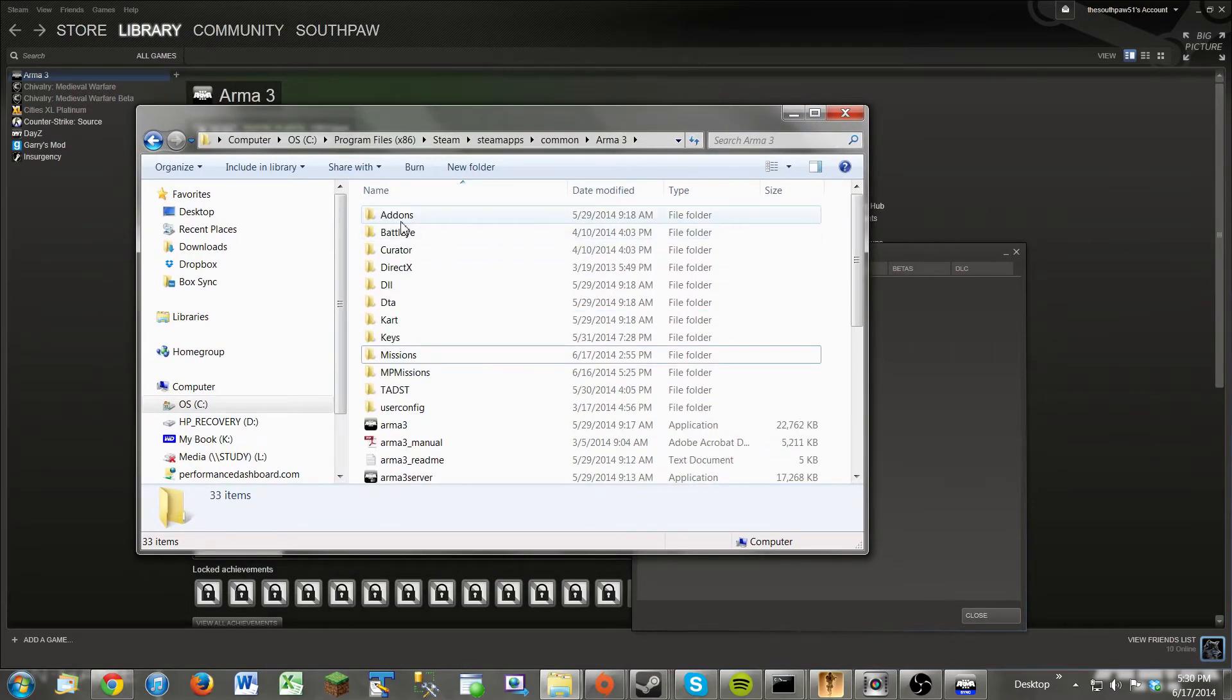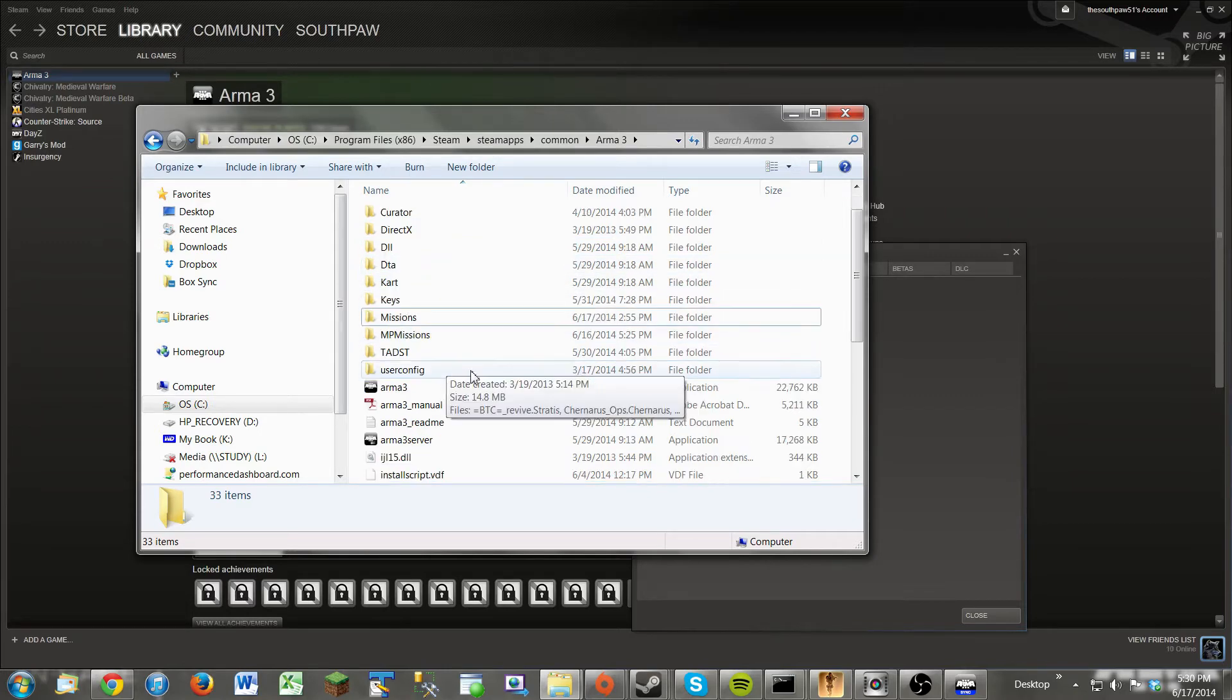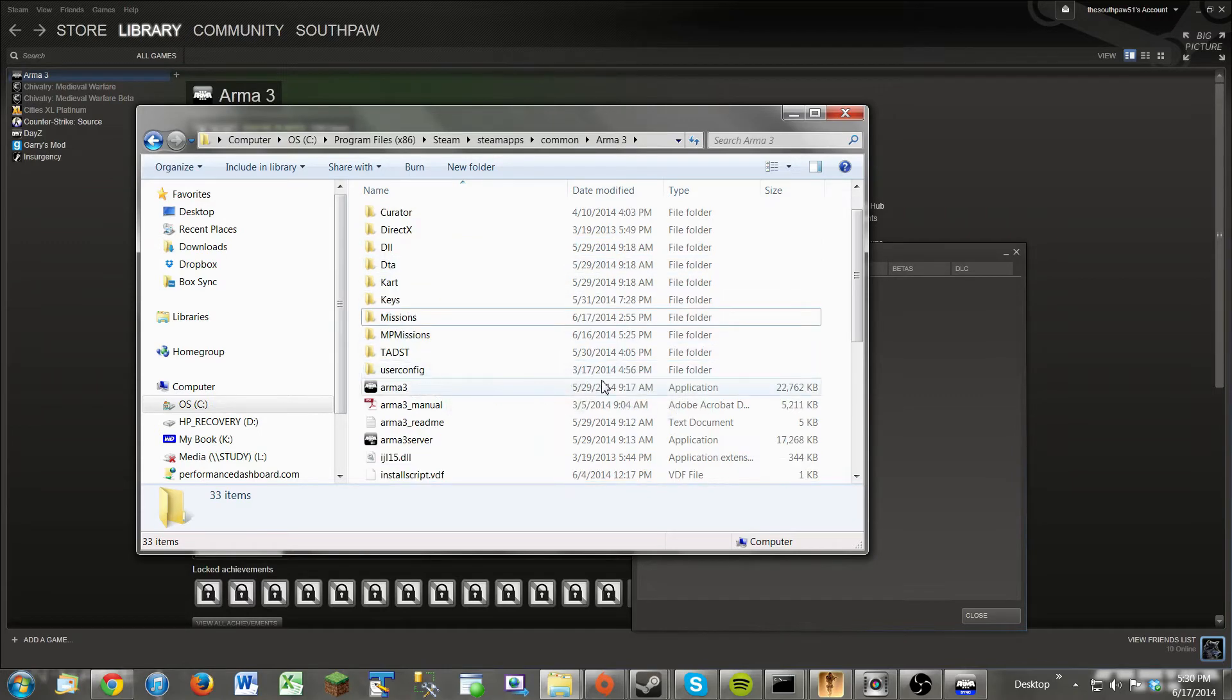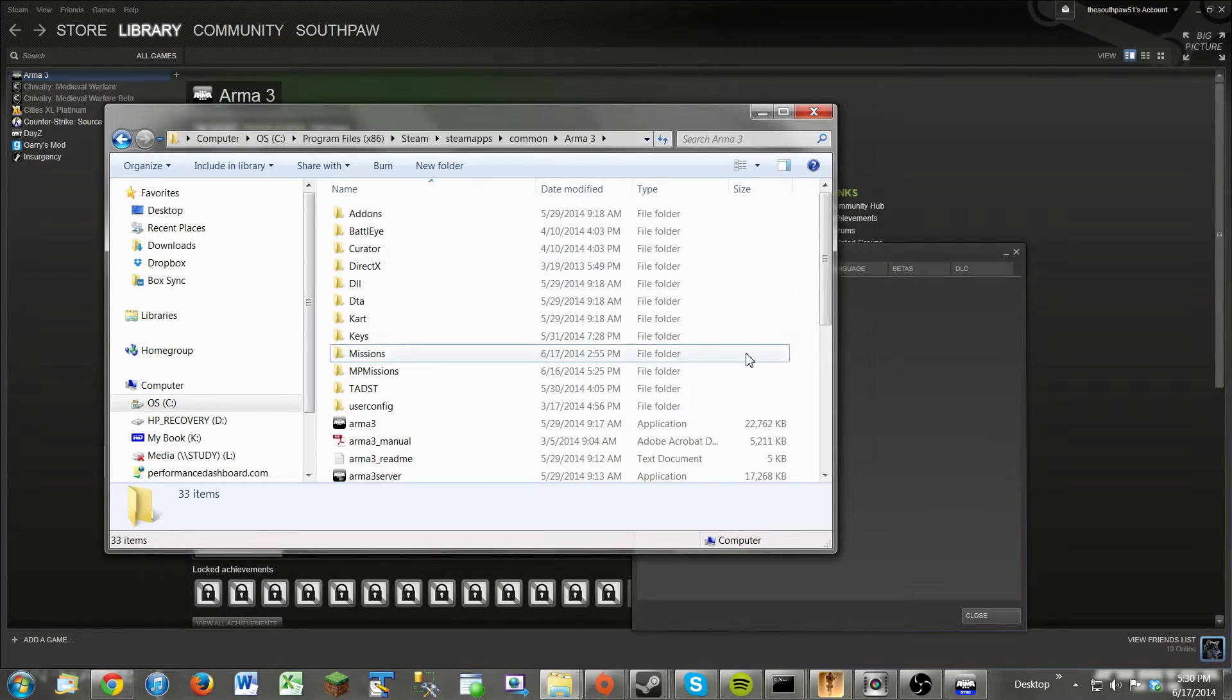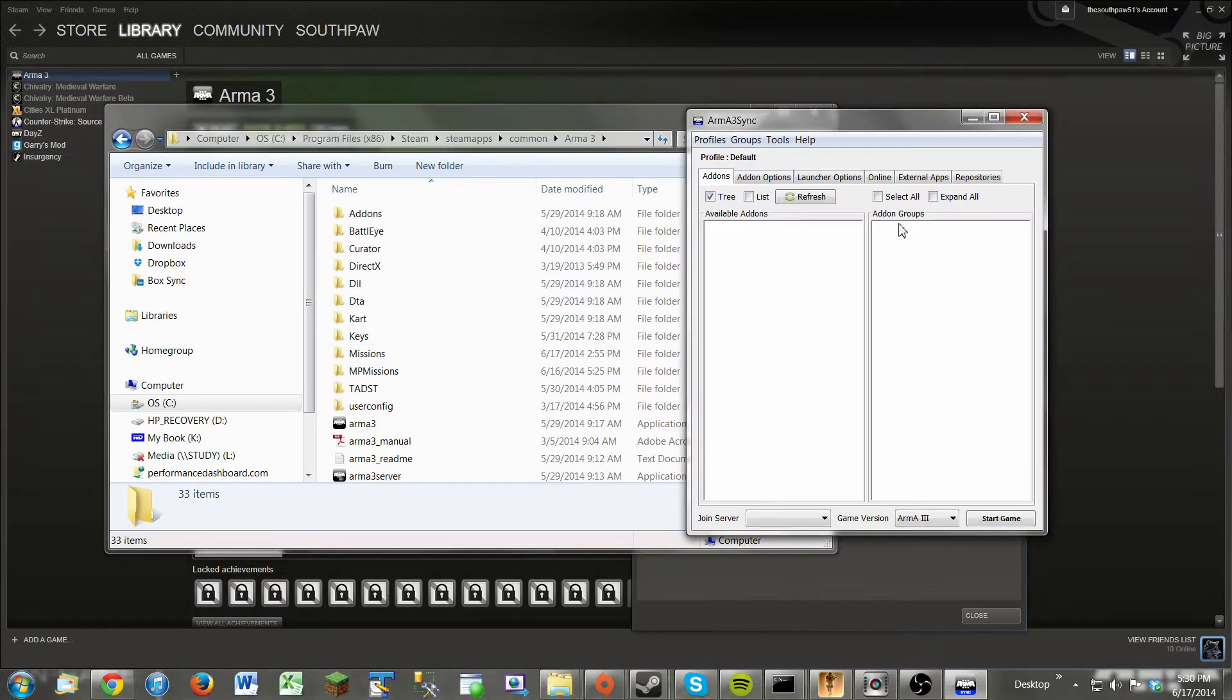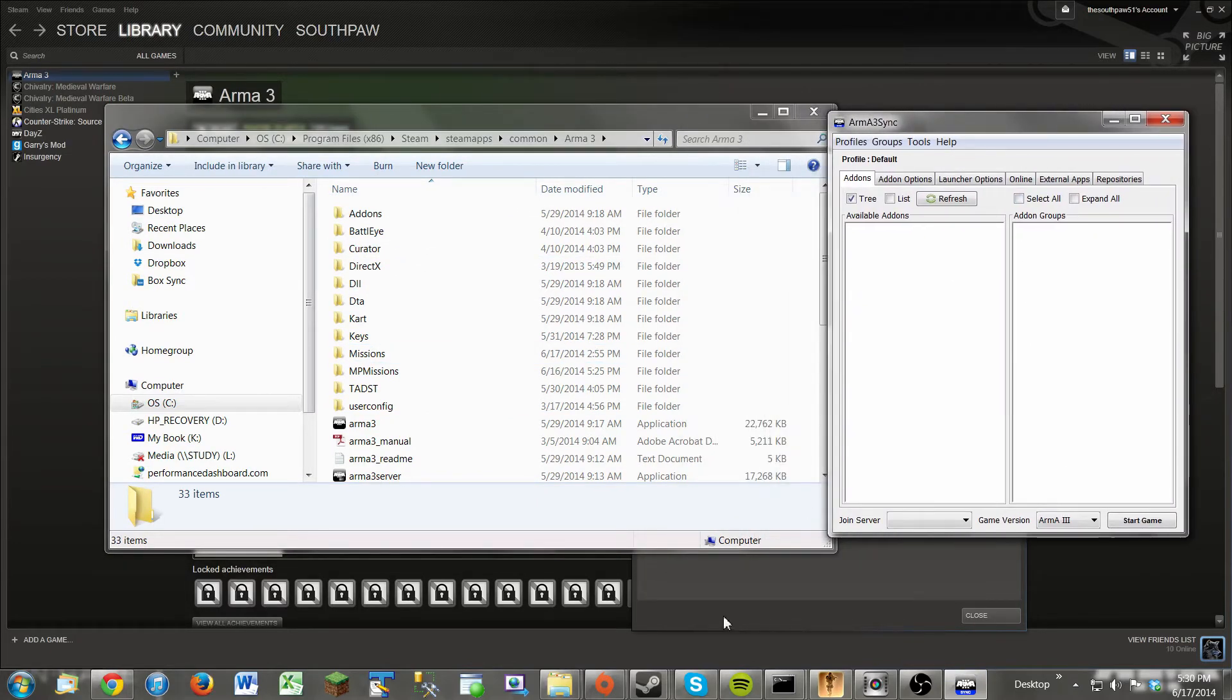You'll see add-ons, BattleEye, Curator, DirectX, stuff like that, missions, and your Arma 3 executable. So now that we have this open, and this open, we're ready to download a mod.